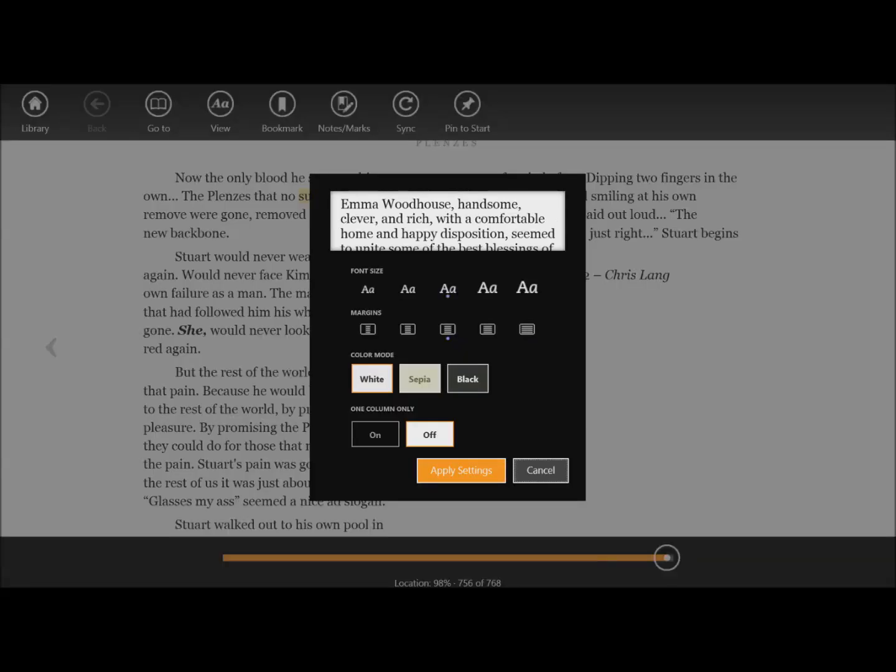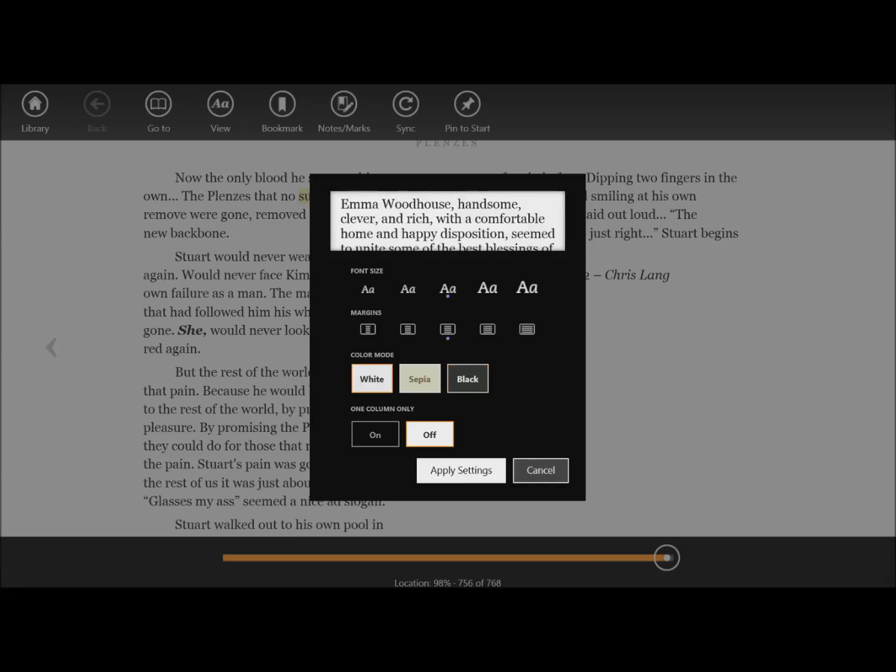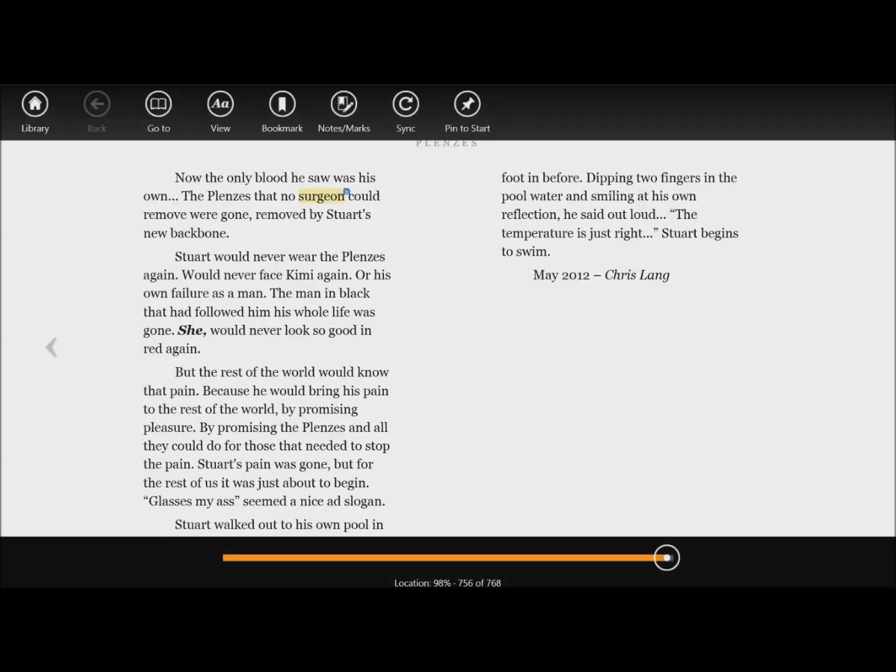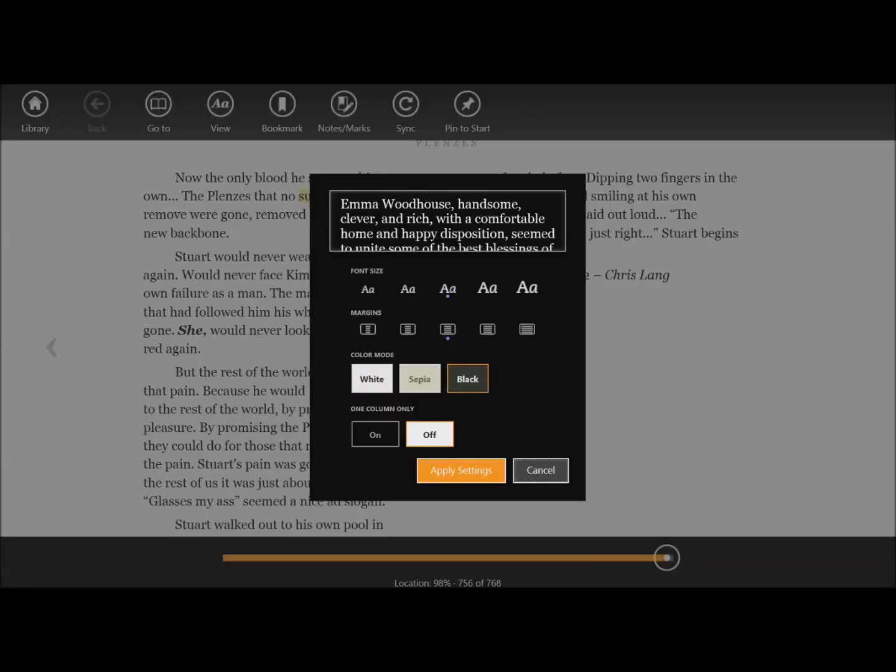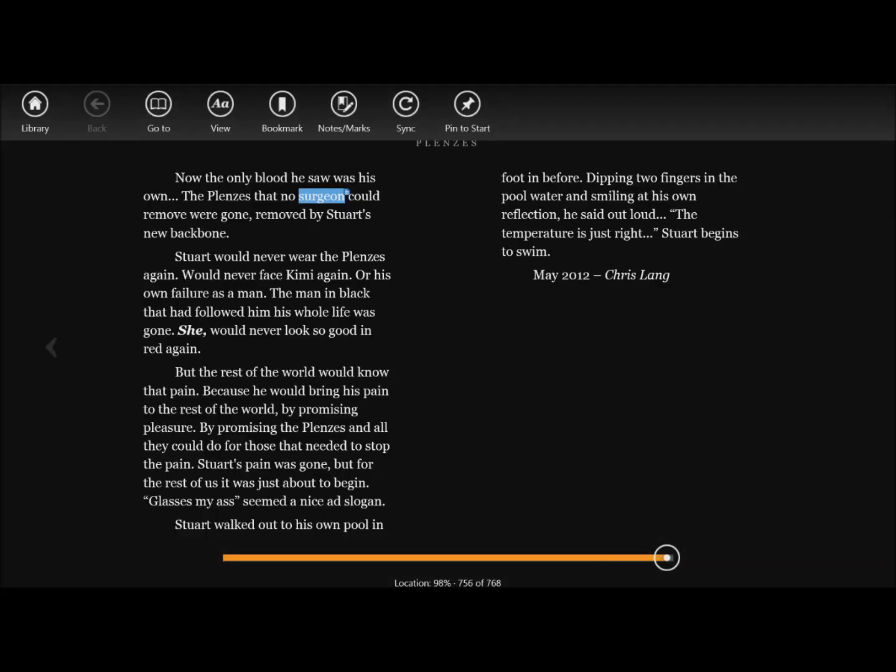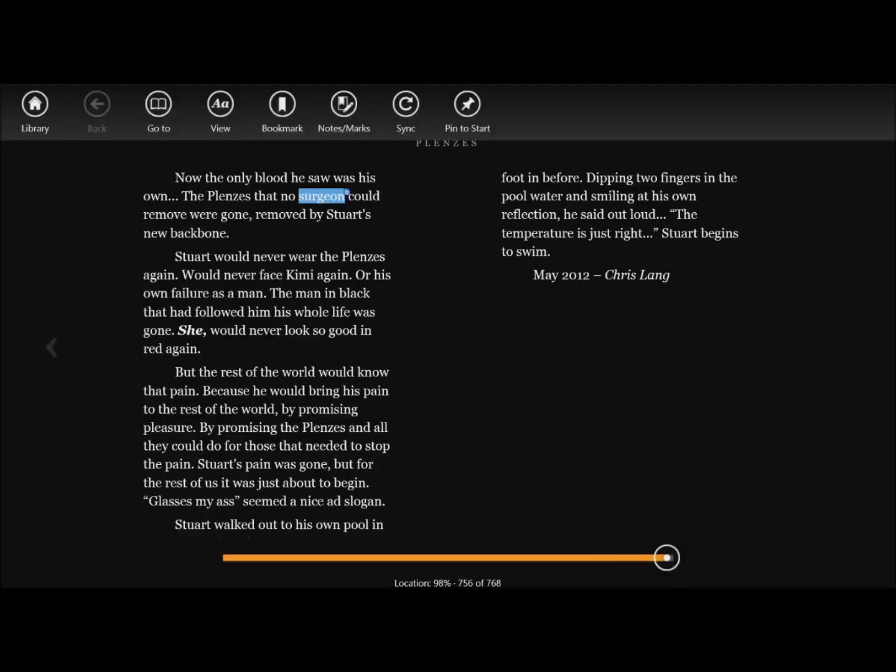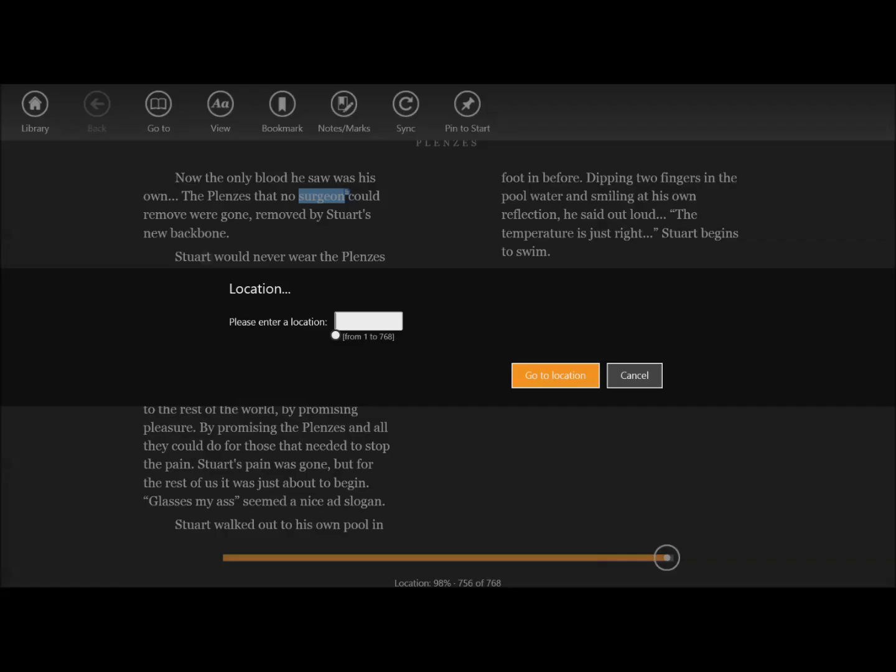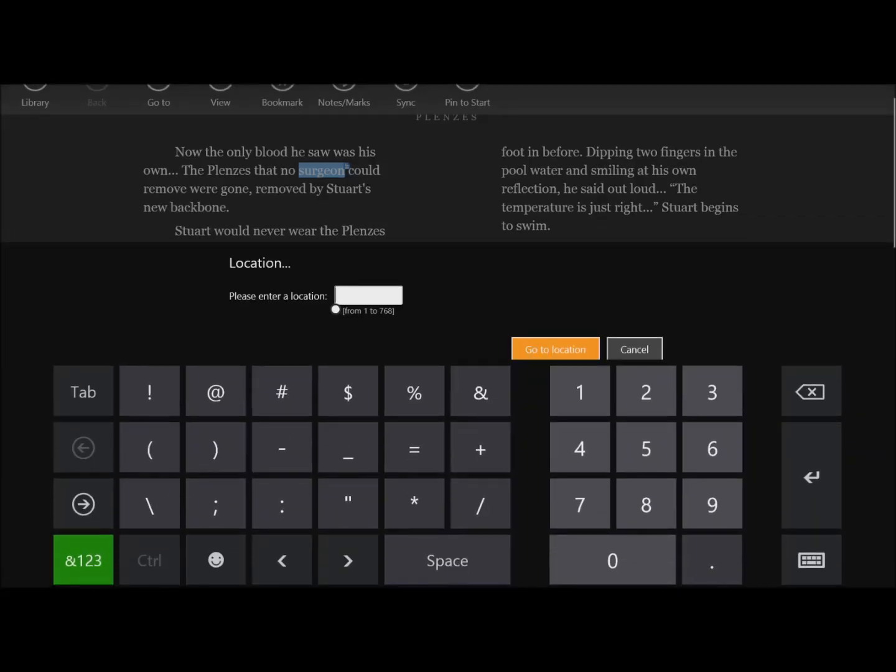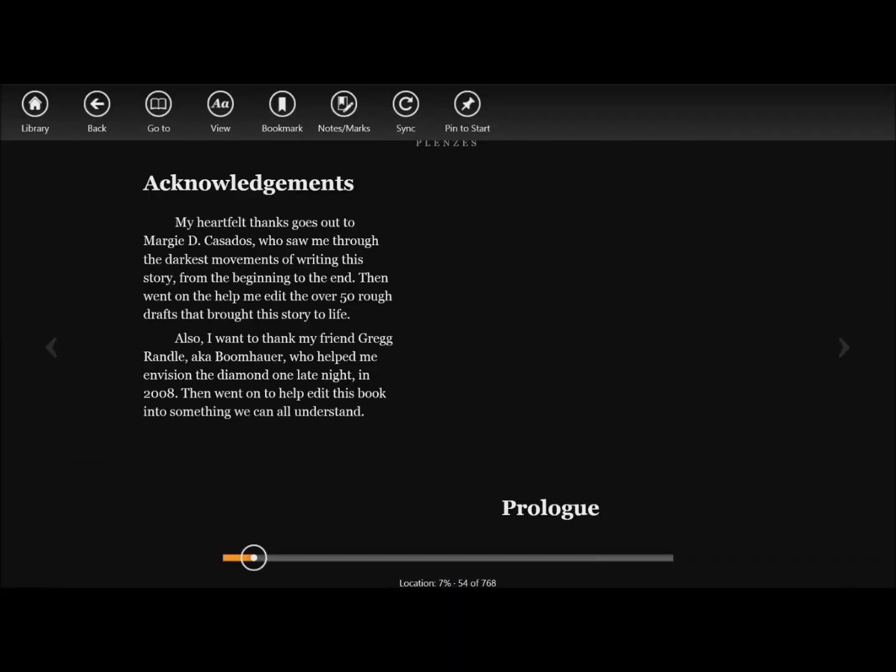You can apply settings as far as black and white—let's just go with black, I mean that's maybe easier on your eyes, depends on what you prefer. You can choose different locations—let's say I want to go to page 54. So you have that.